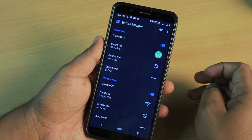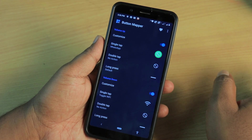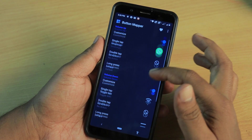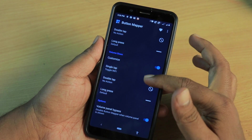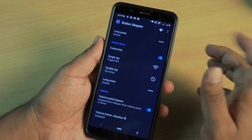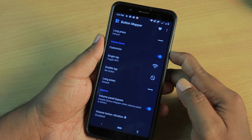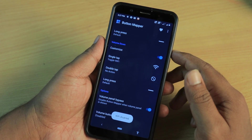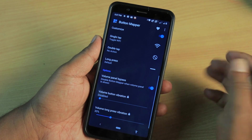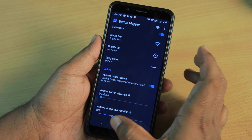The later menu is a double tap action that will accept the Volume Up button. So we will double tap and press. And here we have some customization options, so we will set this up.